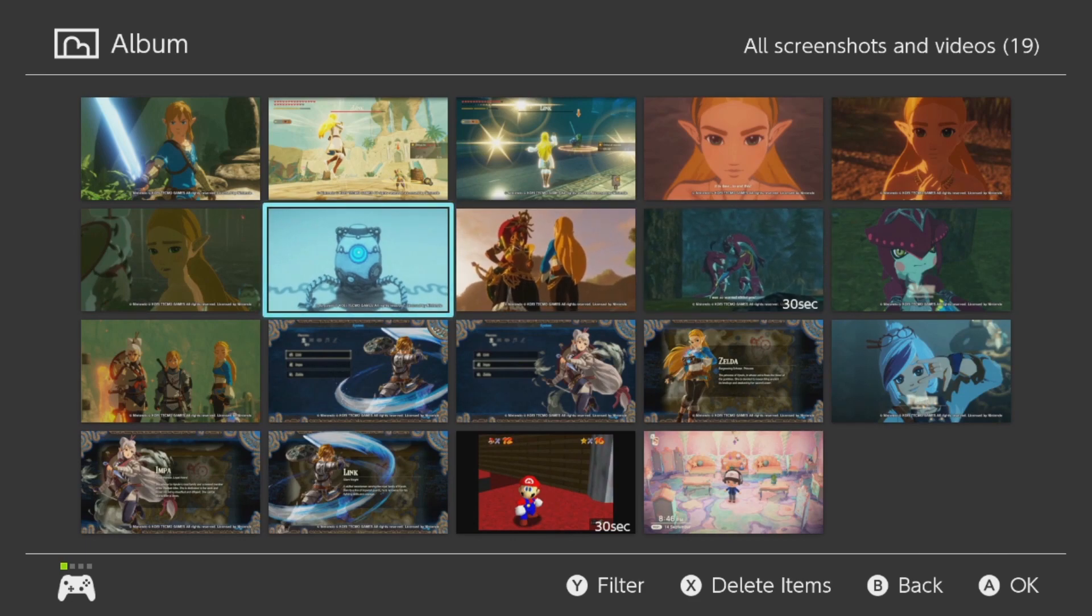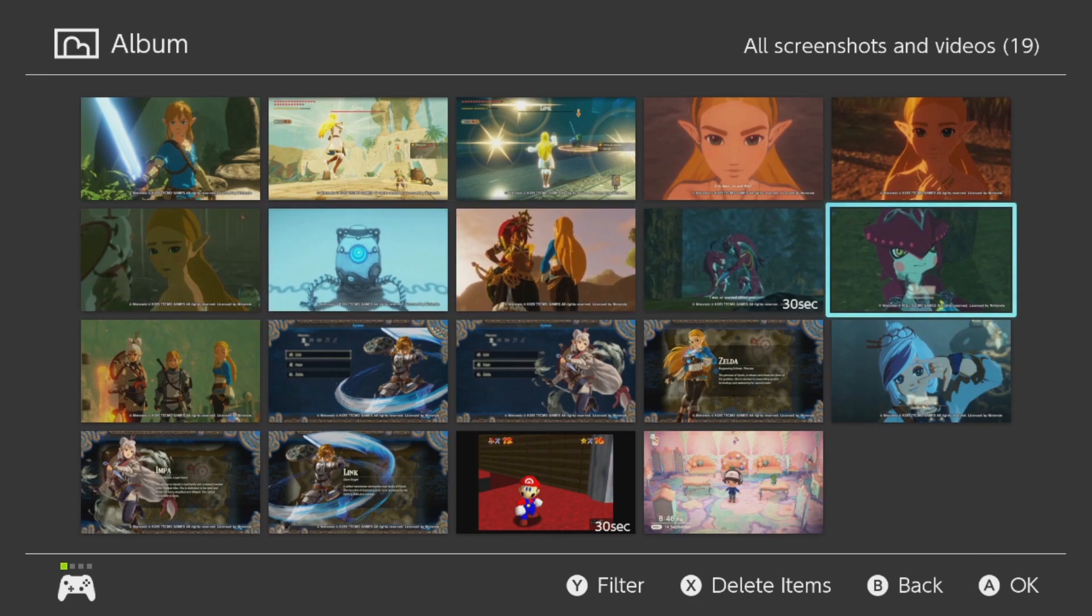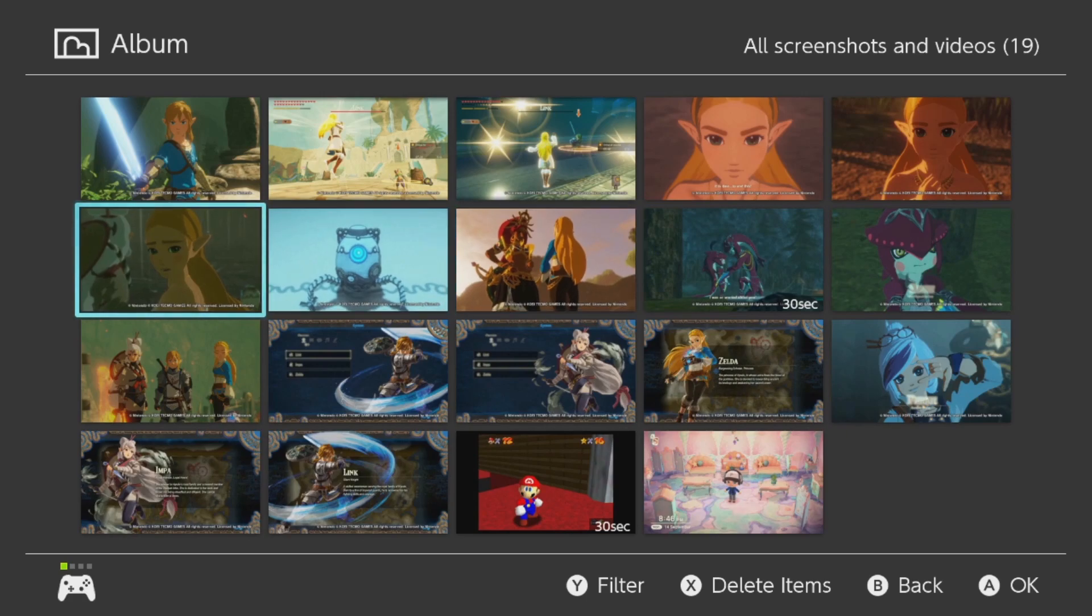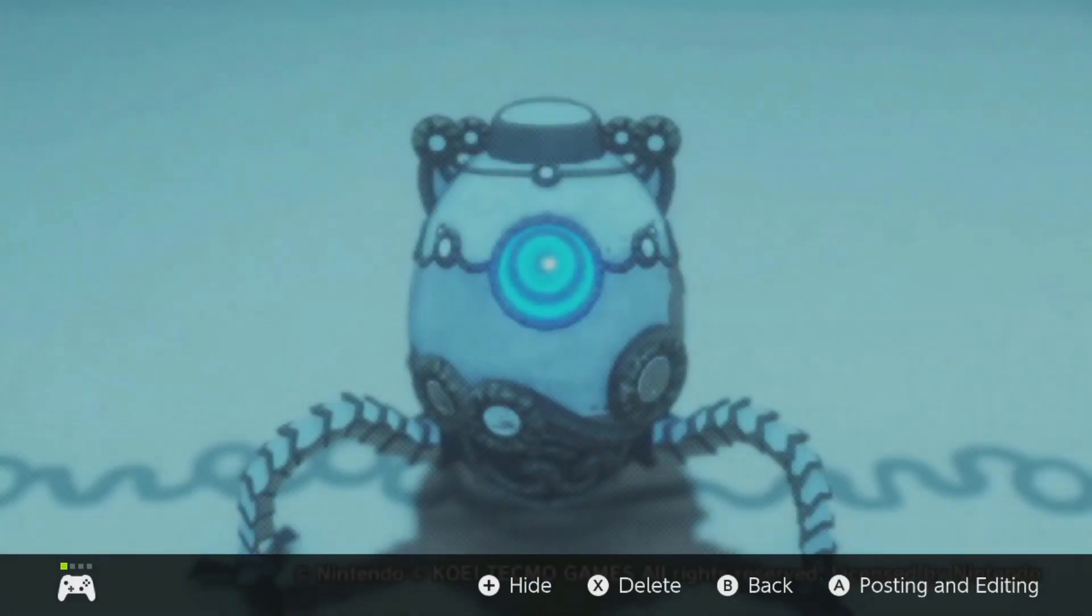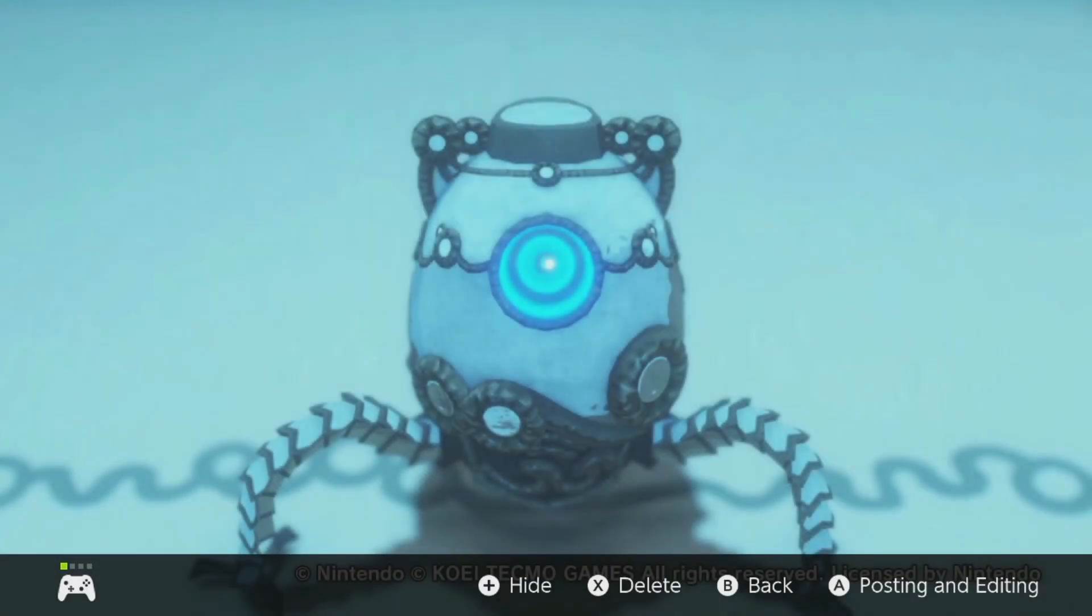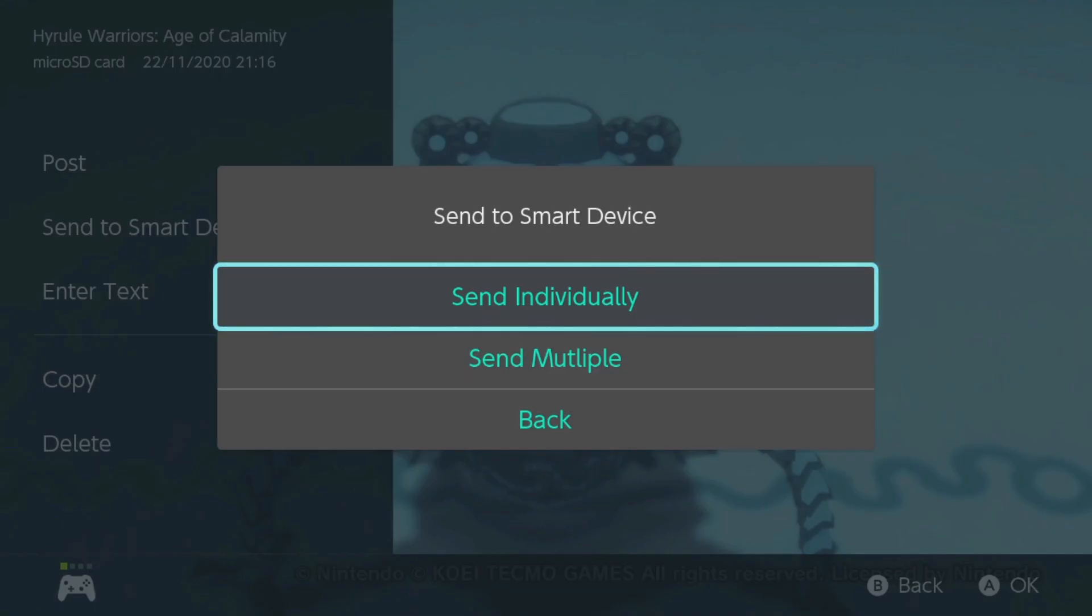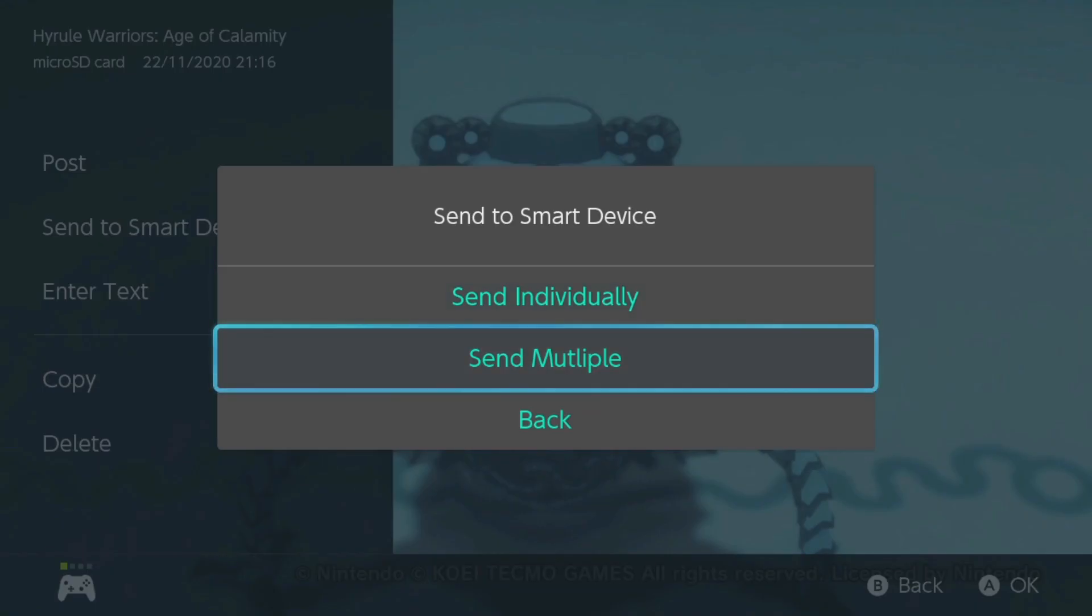Let's say you want to copy over some of those pictures to your smartphone. Just click on one of the pictures. And now you want to push the A button for posting and editing. And there you'll have the option to send individually or send multiple images. So let's send multiple ones.